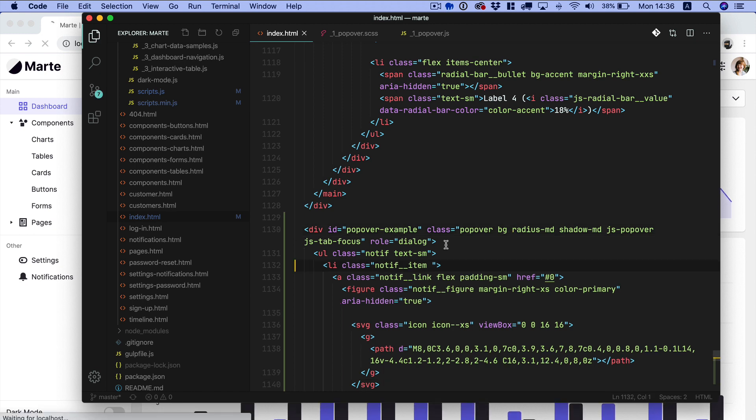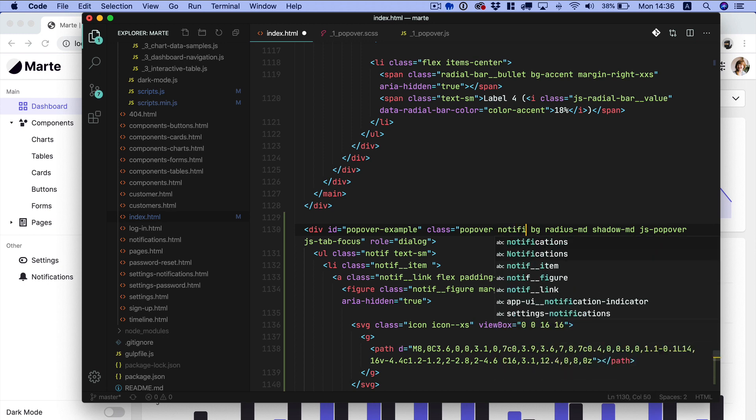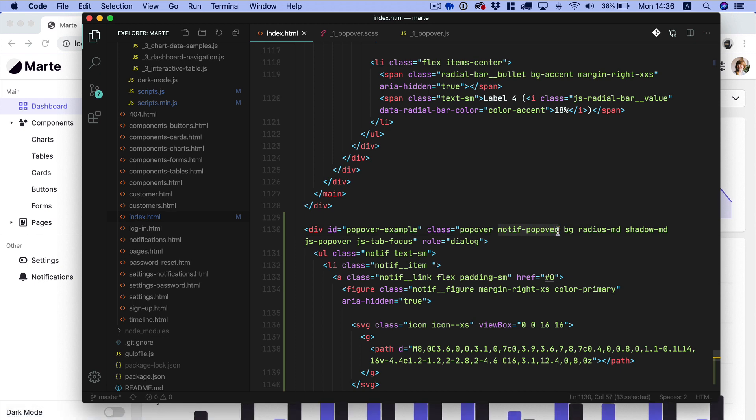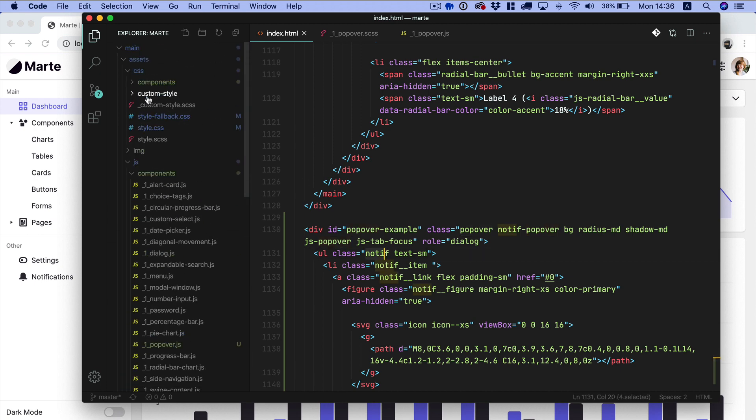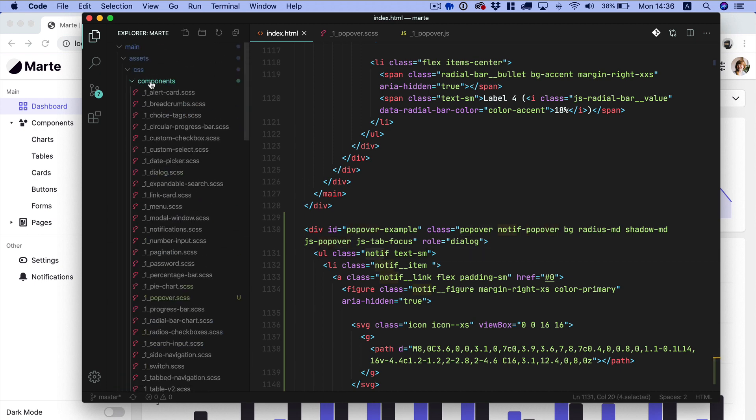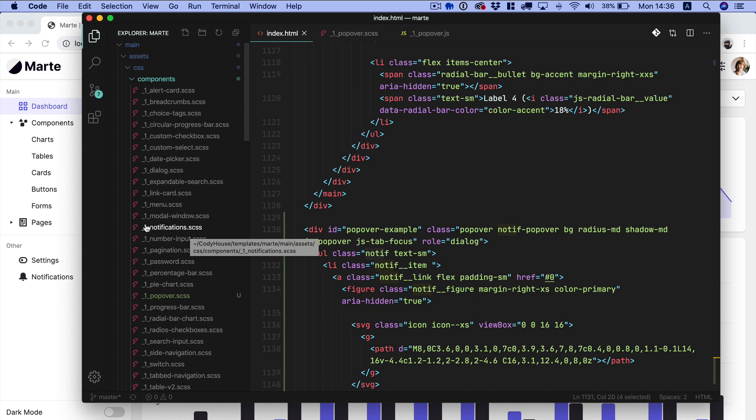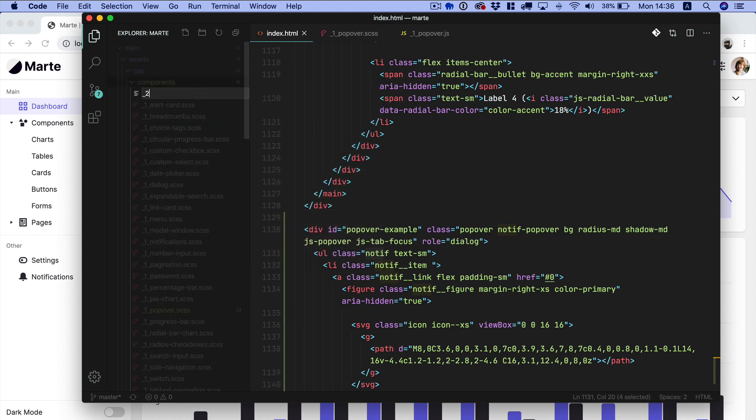Now we want to make some other changes and the best approach in this case would be to create a notif popover component. And I'm going to show you why in a second. Now first of all this component its scss should be included after the css of the popover and that of the notification component. So if we check for these two components you can see we have the popover here and then the notifications and they both have an index of 1. So I'm just going to create another component with an index of 2 notif popover.scss.